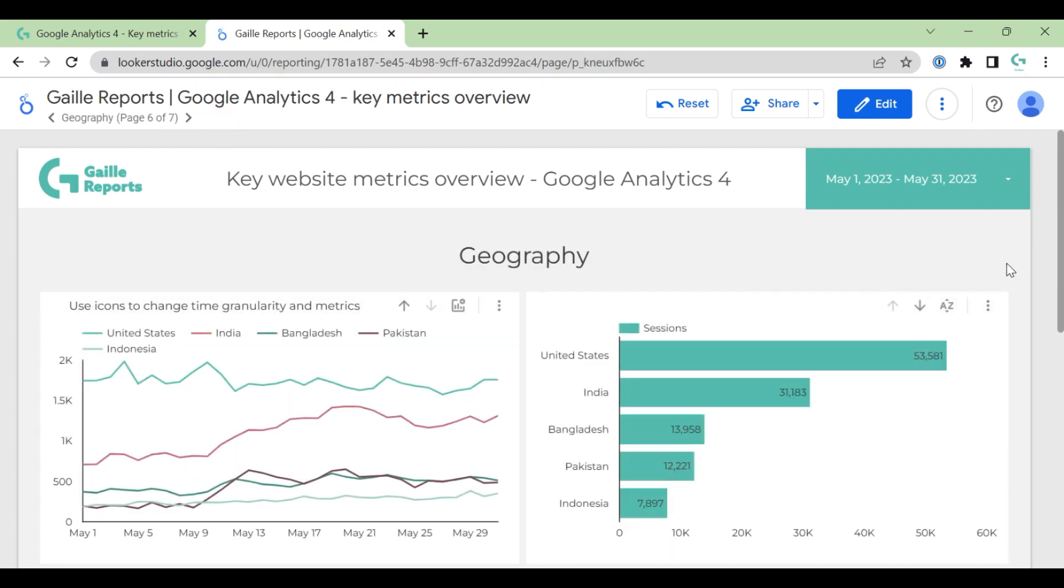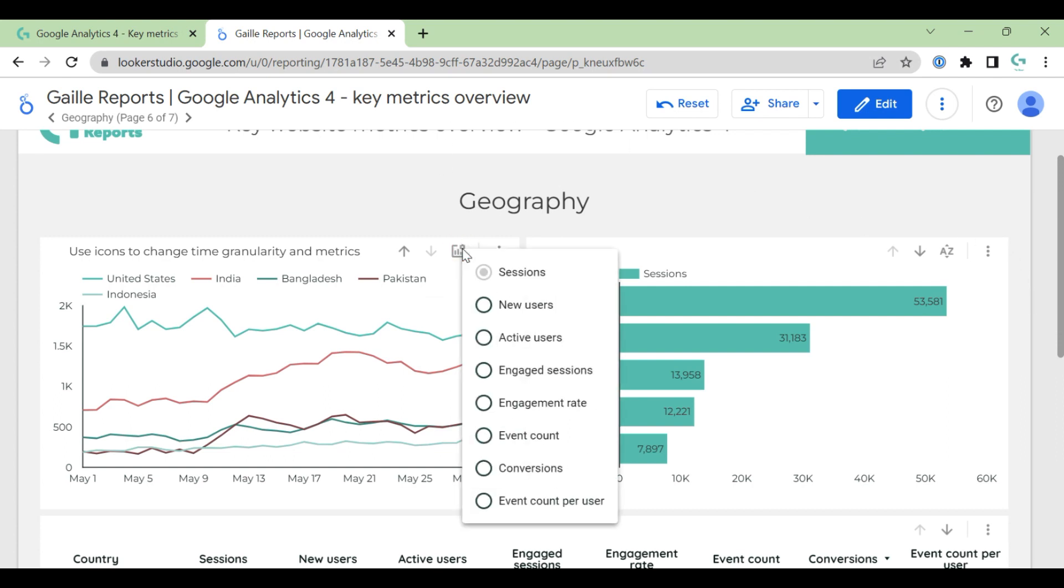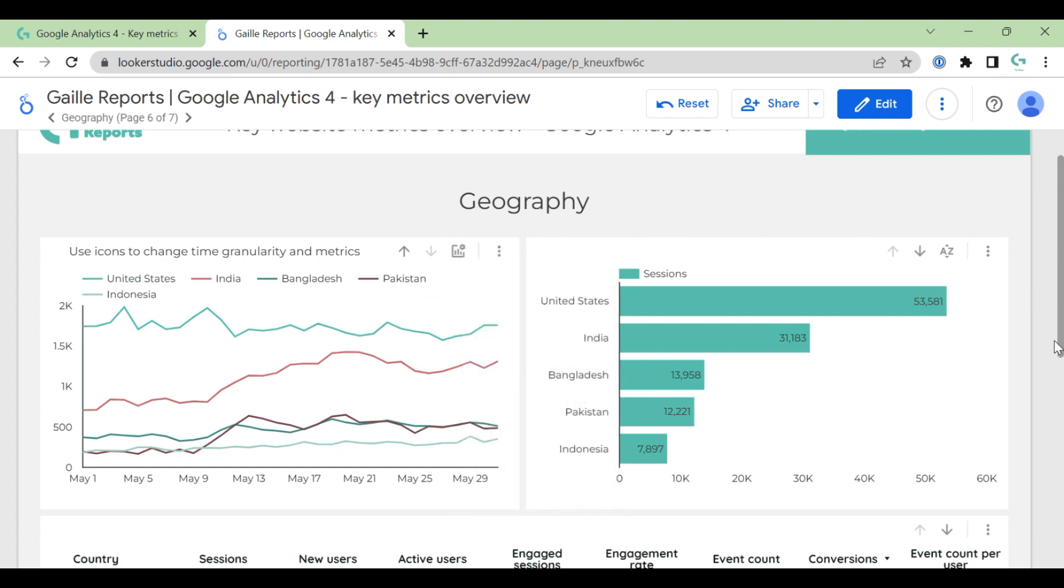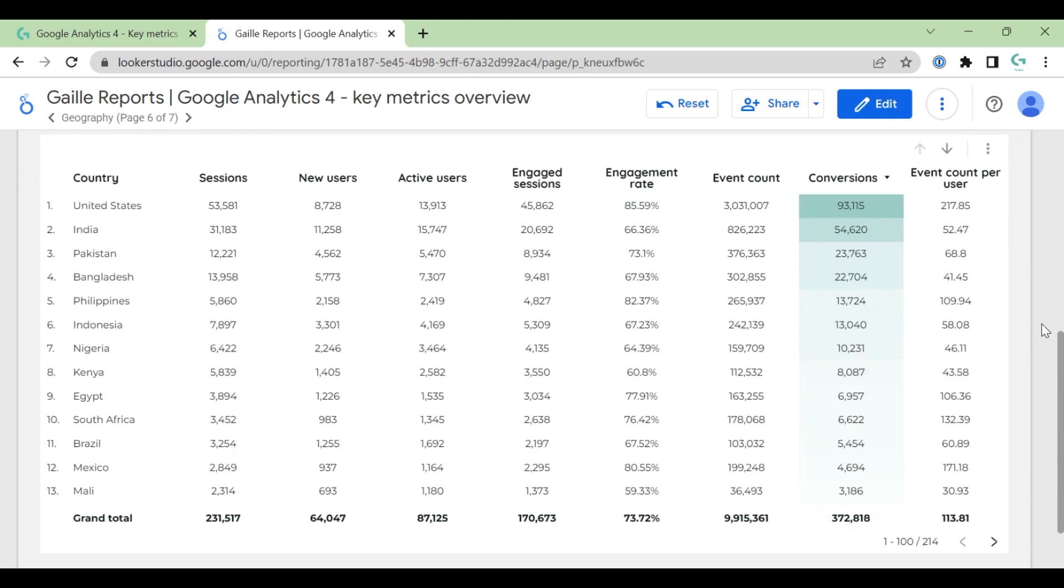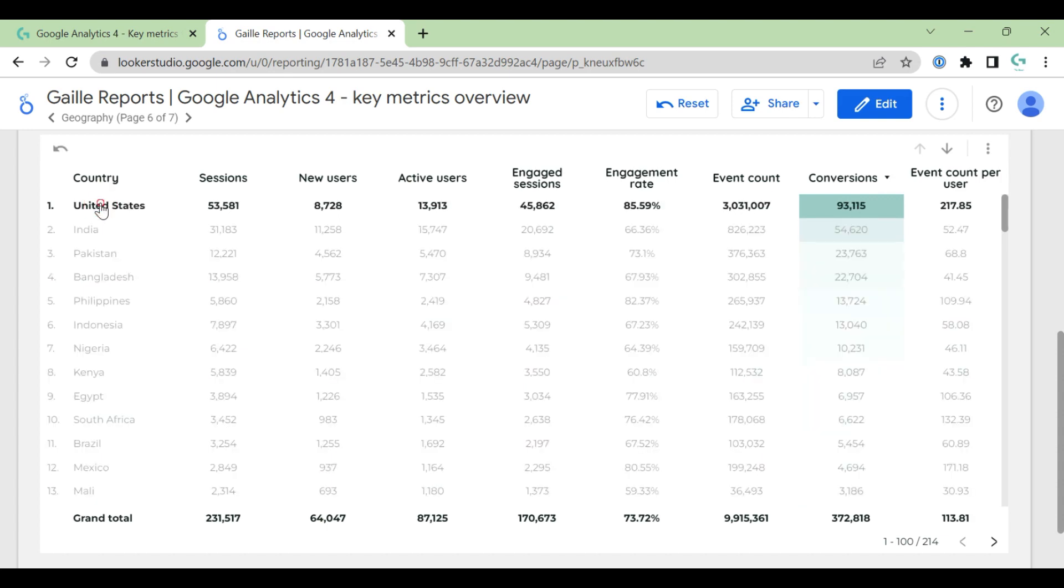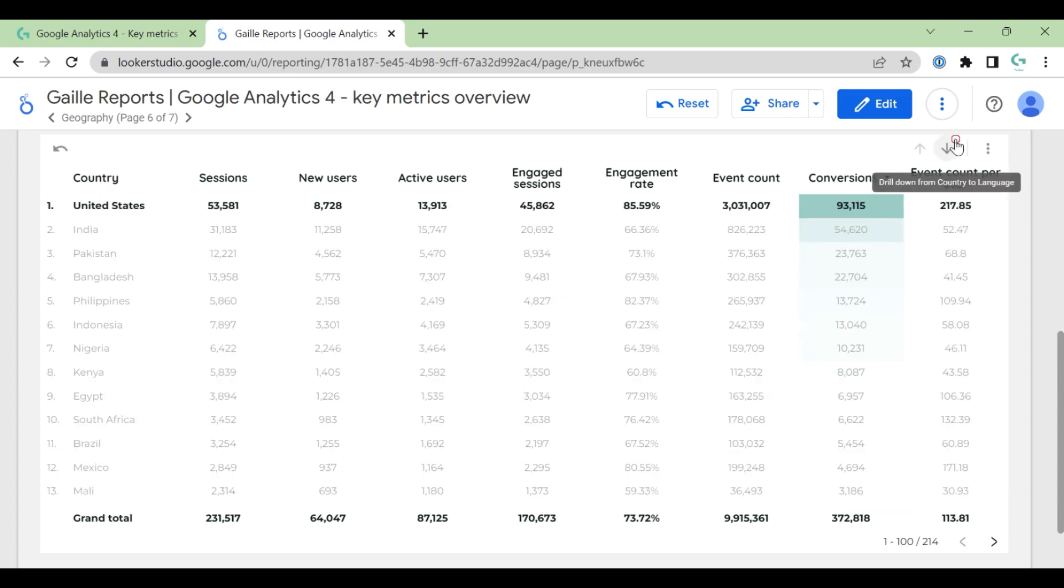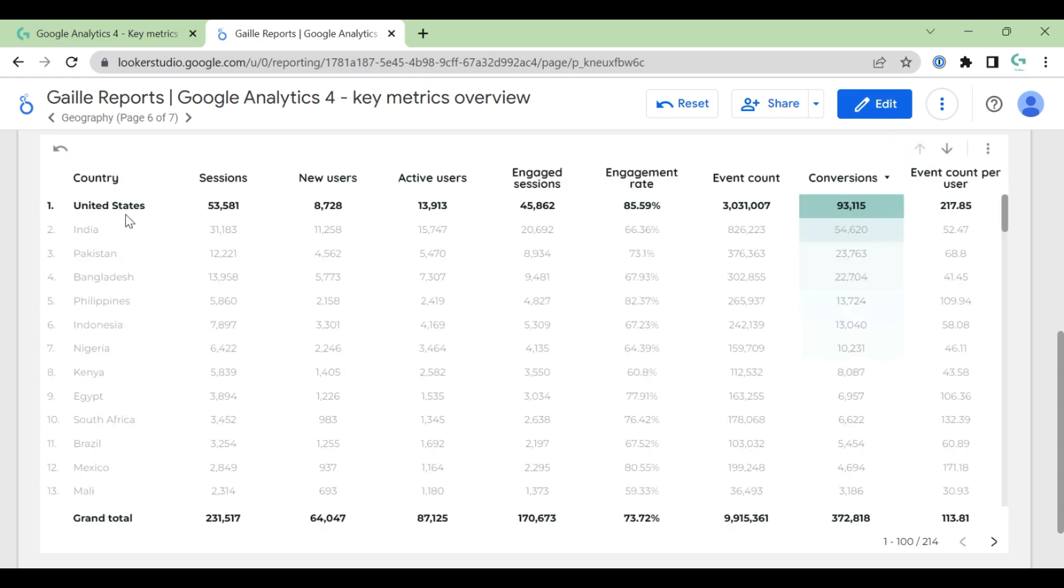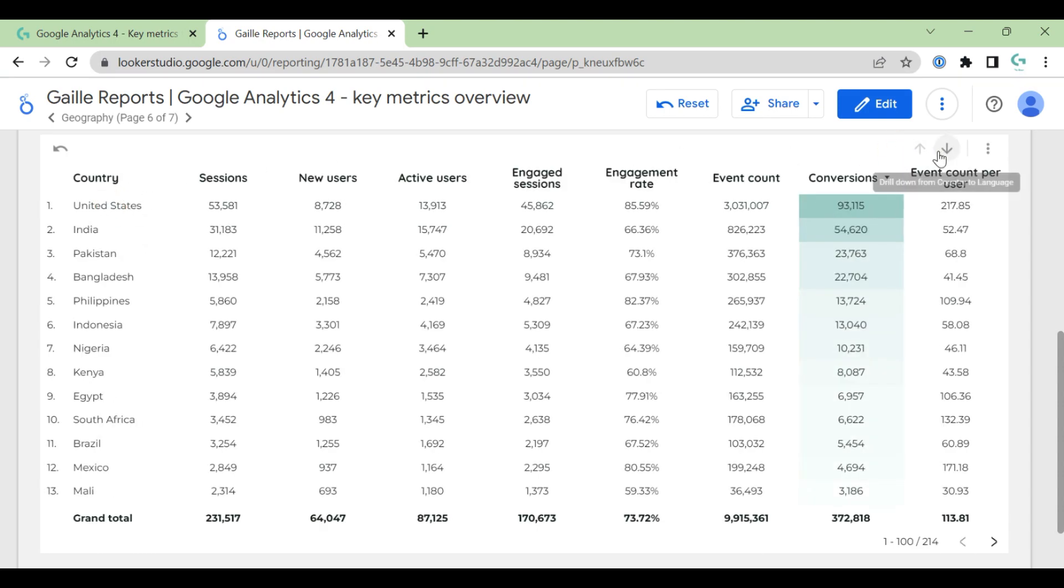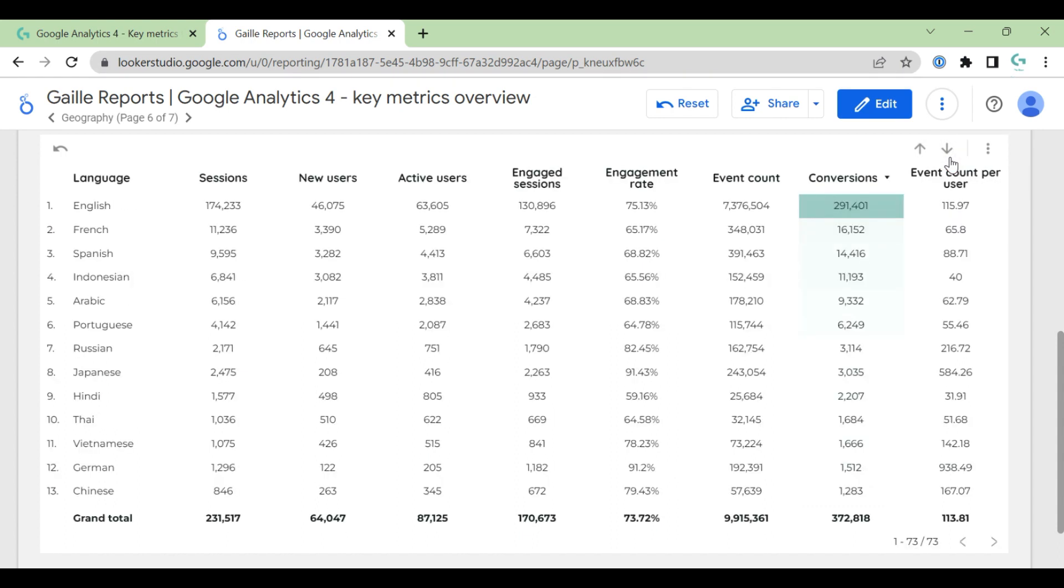Geography breakdown on the top has same logic - time series chart, bar chart. So we compare all the sessions by different countries and we can see that United States is most popular for this demo Google Analytics account. Here we can change sessions to another metric if you are interested. And here we have tables with country breakdown. And yeah, here you can go down. You can go down - for example you can see here arrows and you can change countries to languages.